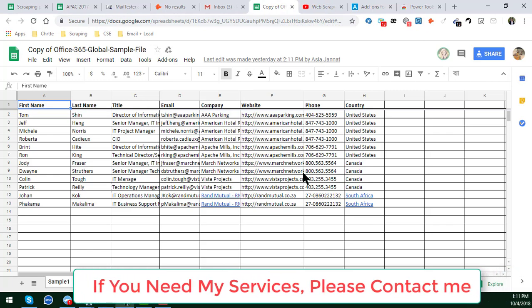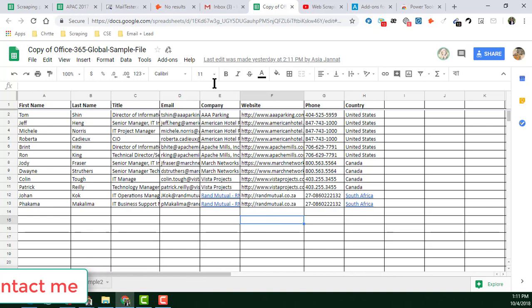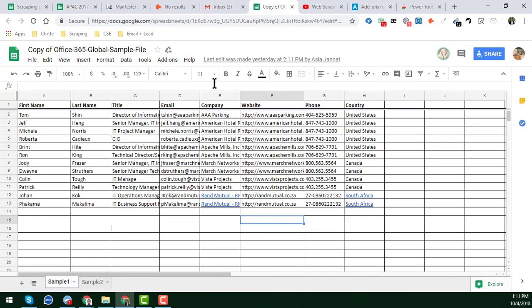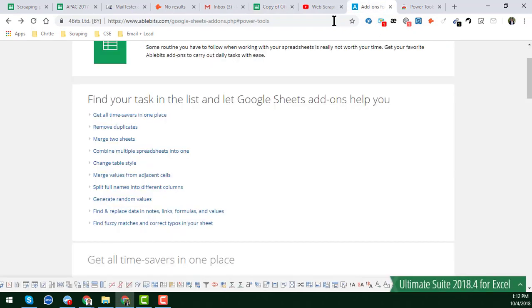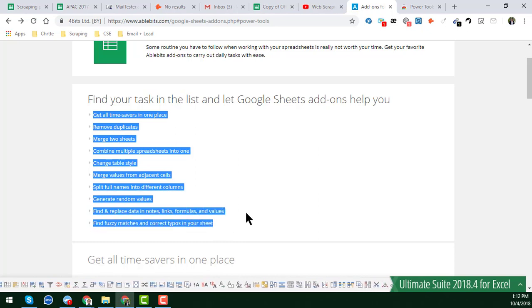Now I will show you how you can easily use Google Sheet Power Tools to save a lot of time and also save a lot of money. After watching this video you will get everything in details. This is a series video tutorial and I will explain everything in details about Google Sheet Power Tools. I will also give their website link.